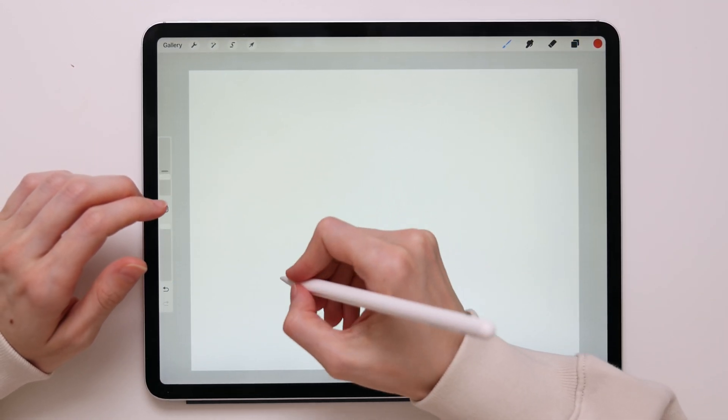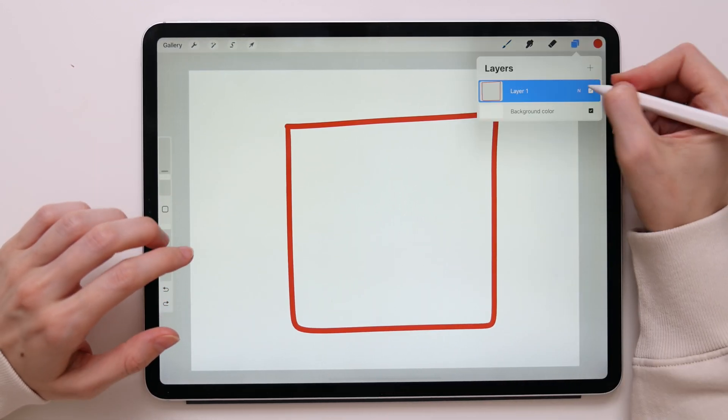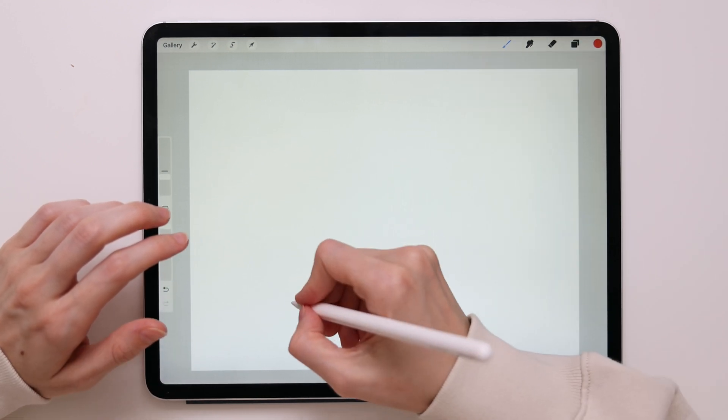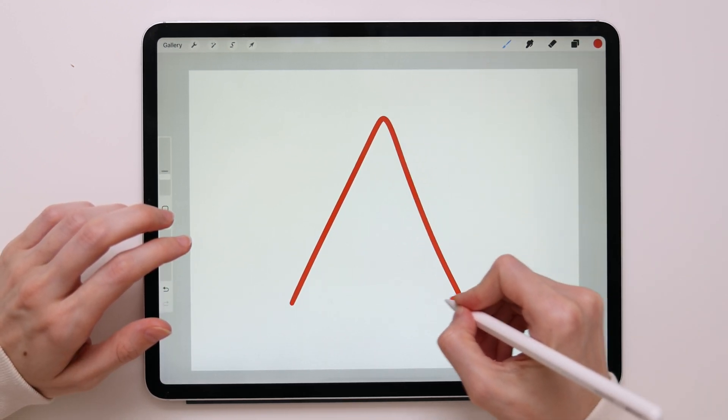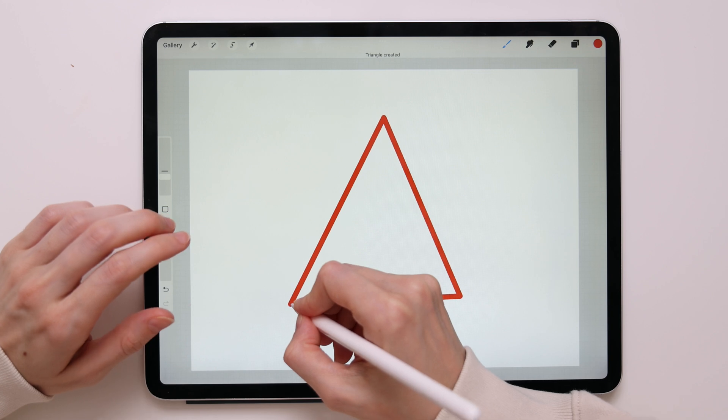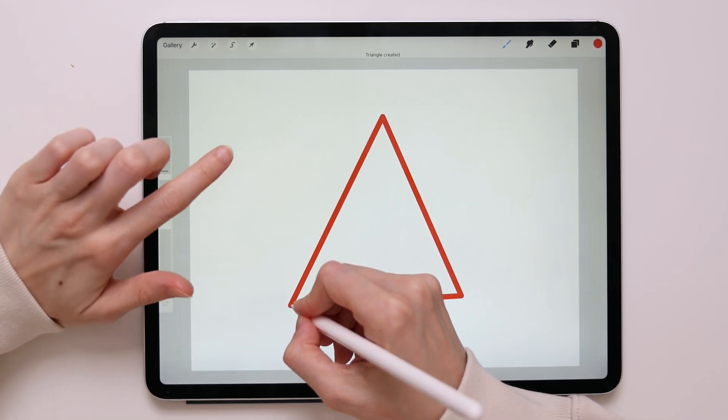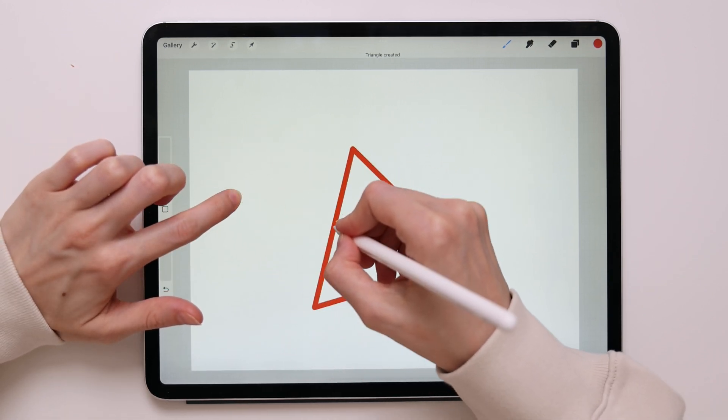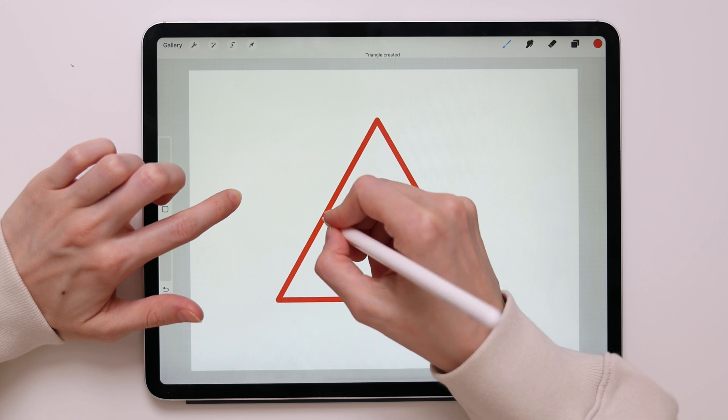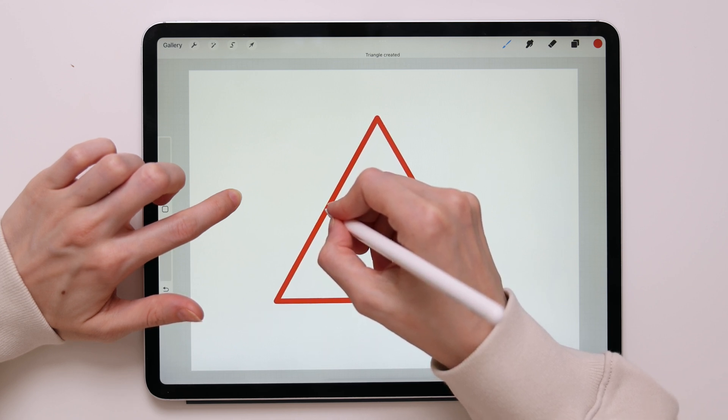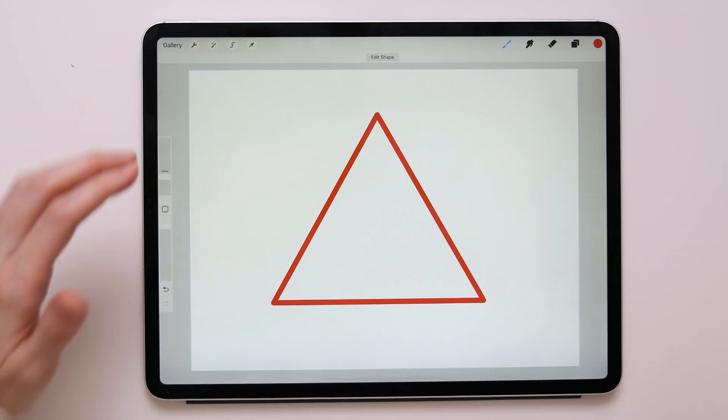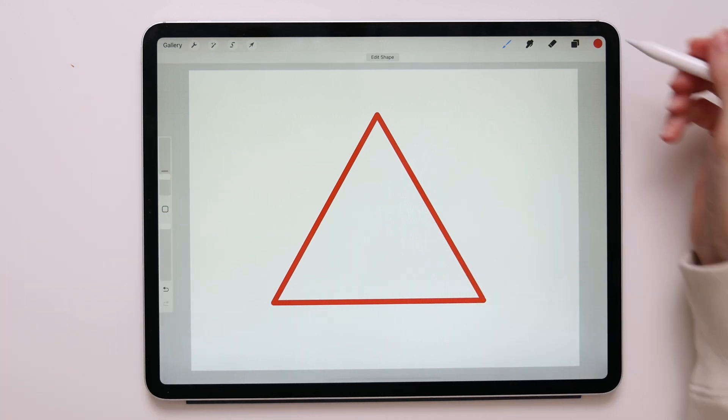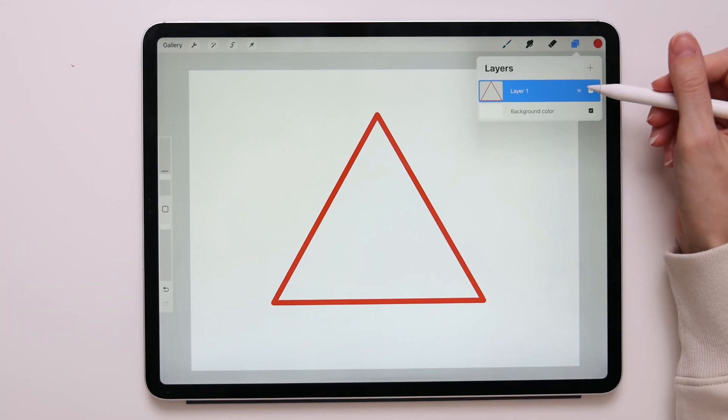You can do the same thing with a triangle. All you have to do is just draw a triangle which won't be perfect at this point. But then take another finger, tap on the screen, and it will turn my triangle into an equilateral one. So we have a perfect triangle here. And that's how it works.